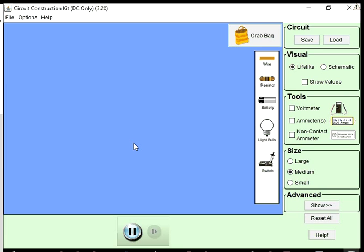Hi, my name is Andrew Park and this is circuit introduction. This video uses a simulation from University of Colorado.